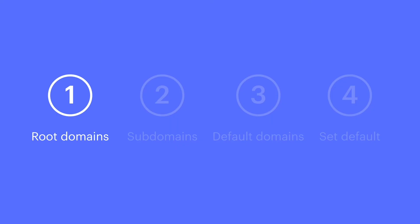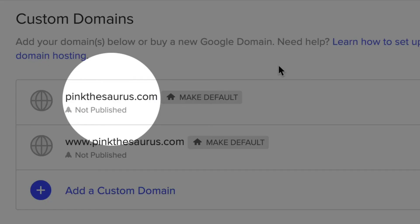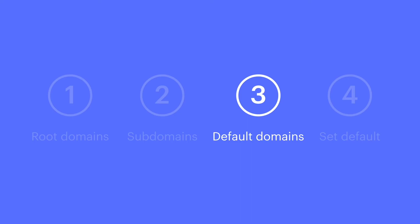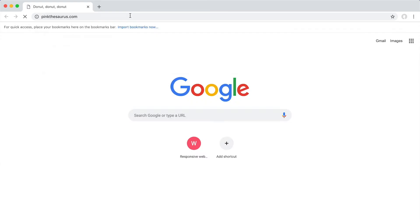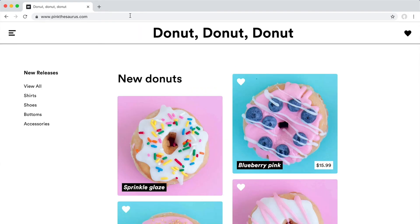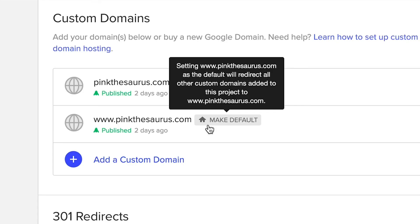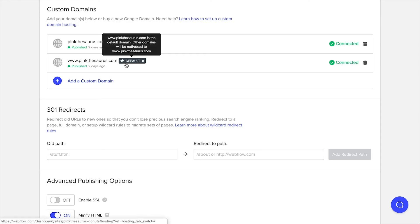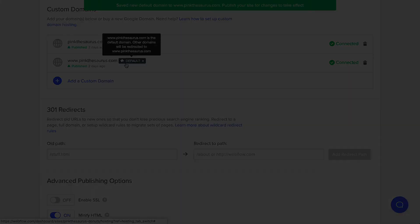So, 10 second review. Root domain? Pinkthesaurus.com. Subdomain? Something in front. Default domain? Where it takes users. How do we set it? Tiny house. A house so tiny it could... Time's up. But that's a quick overview of default domains in Webflow hosting.